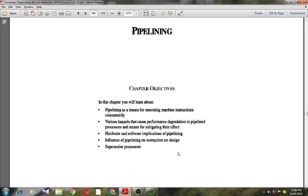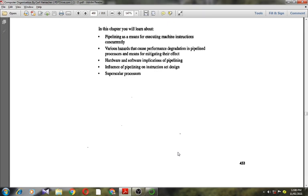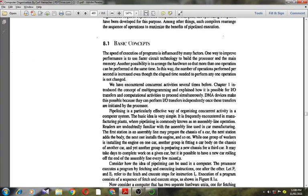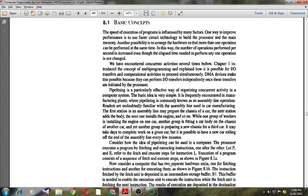This is also a concept you will discuss in detail in your seventh semester as part of advanced computer architectures. First, let me discuss the basic concepts. The speed of execution of programs is influenced by many factors. One way to improve performance is to use faster circuit technology to build the processor and main memory. Another possibility is to arrange the hardware so that more than one operation can be performed at the same time, increasing the number of operations performed per second even though the time needed to perform any one operation is not changed.